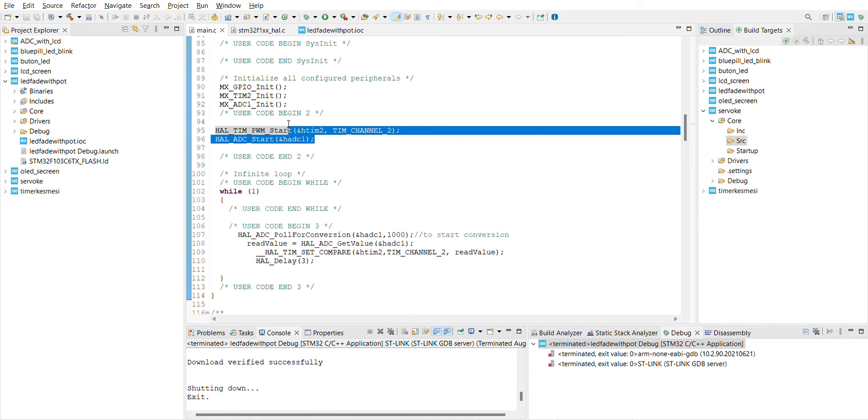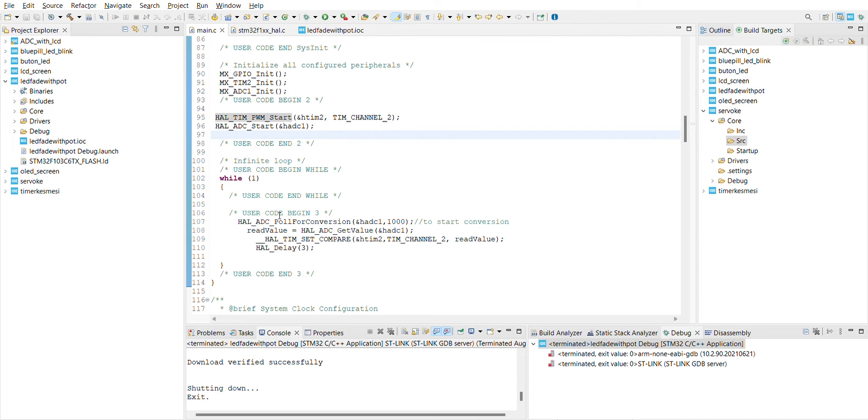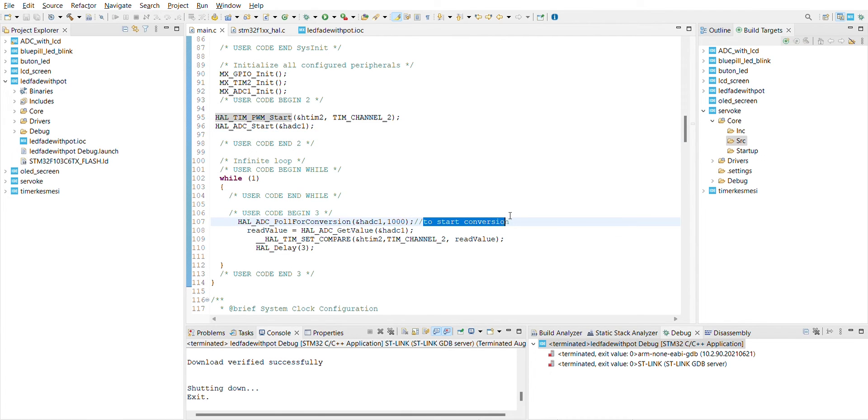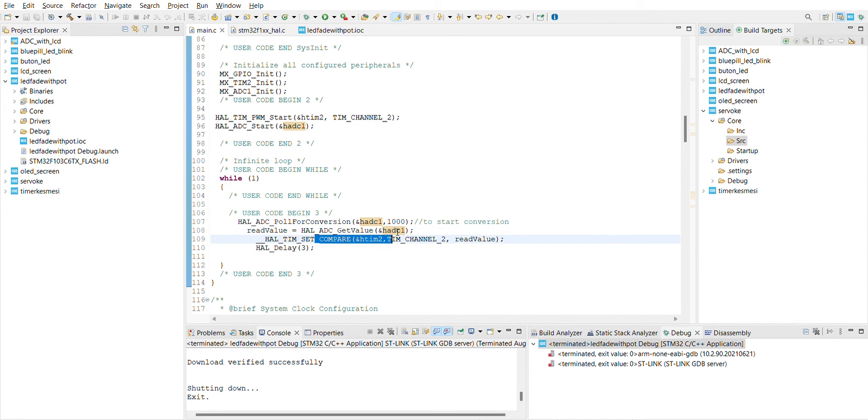I'm gonna use this part, the polar conversion, to start conversion. And the read, I'm reading value from the ADC, the potentiometer, and then I'm comparing this value.